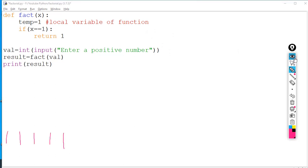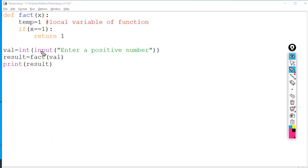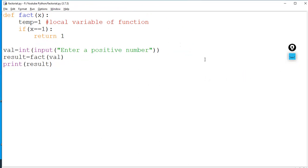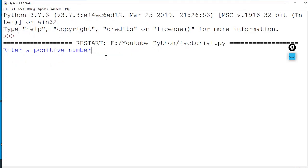You can see the function call happens on this line — 'result = fact(val)'. When the function is called, whatever number the user gave is passed. If the user gives one, then one gets assigned to x. Then the condition 'if x == 1' is true, so it returns 1, which goes to result. I save, run it, enter one — and the result is one. Factorial of one is one.